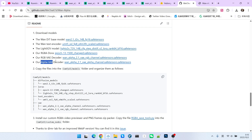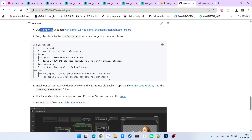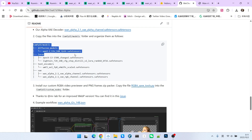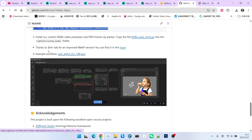Note that there are two VAEs — one for RGB and one for the alpha channel — which is a key difference. Once you've downloaded everything, just place the models into their corresponding folders according to the directory structure provided.